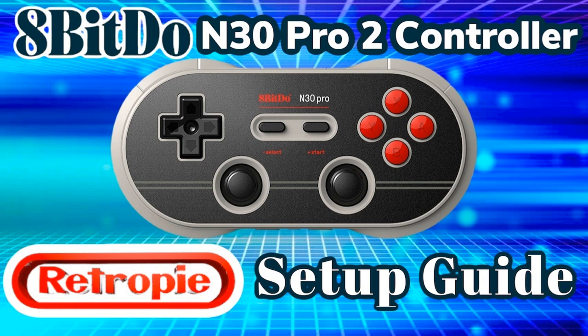Hey everybody, RetroPieGuy here. Today I'm going to show you how to set up the 8BitDo N30 Pro 2 Bluetooth Gamepad Controller with RetroPie.